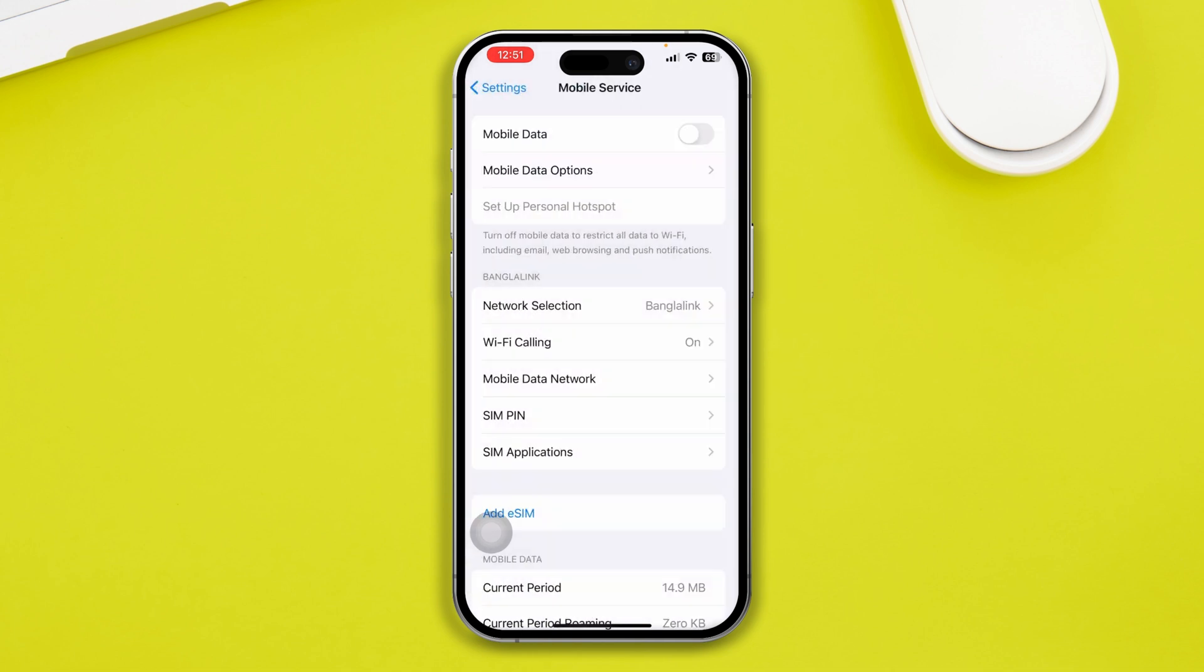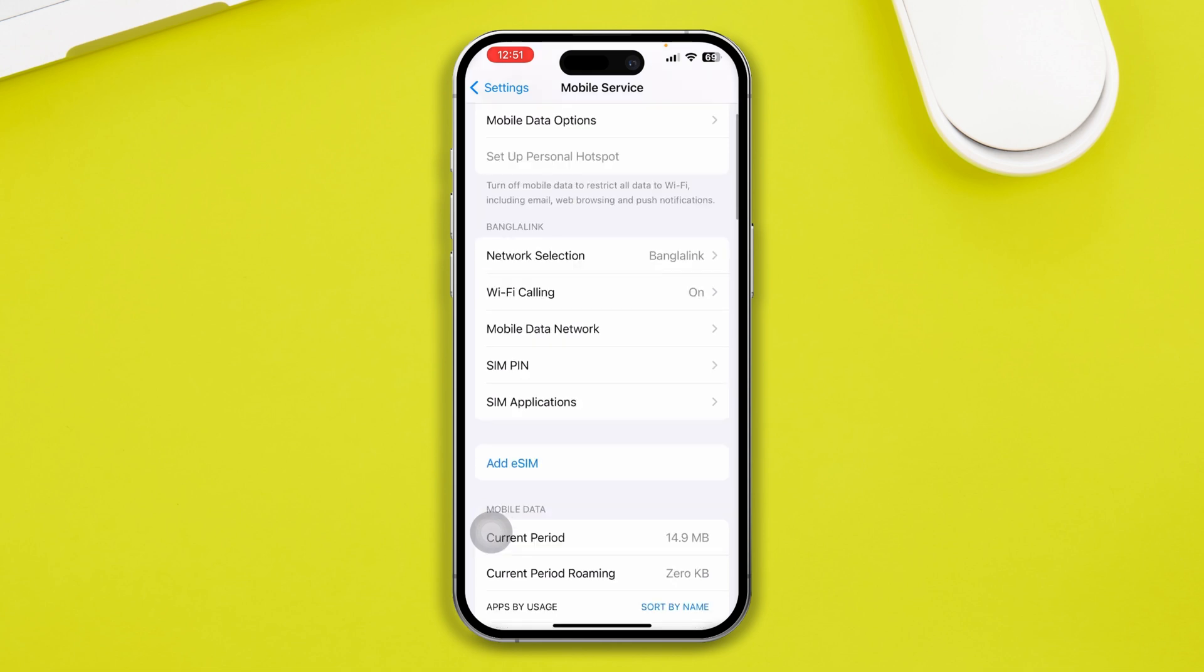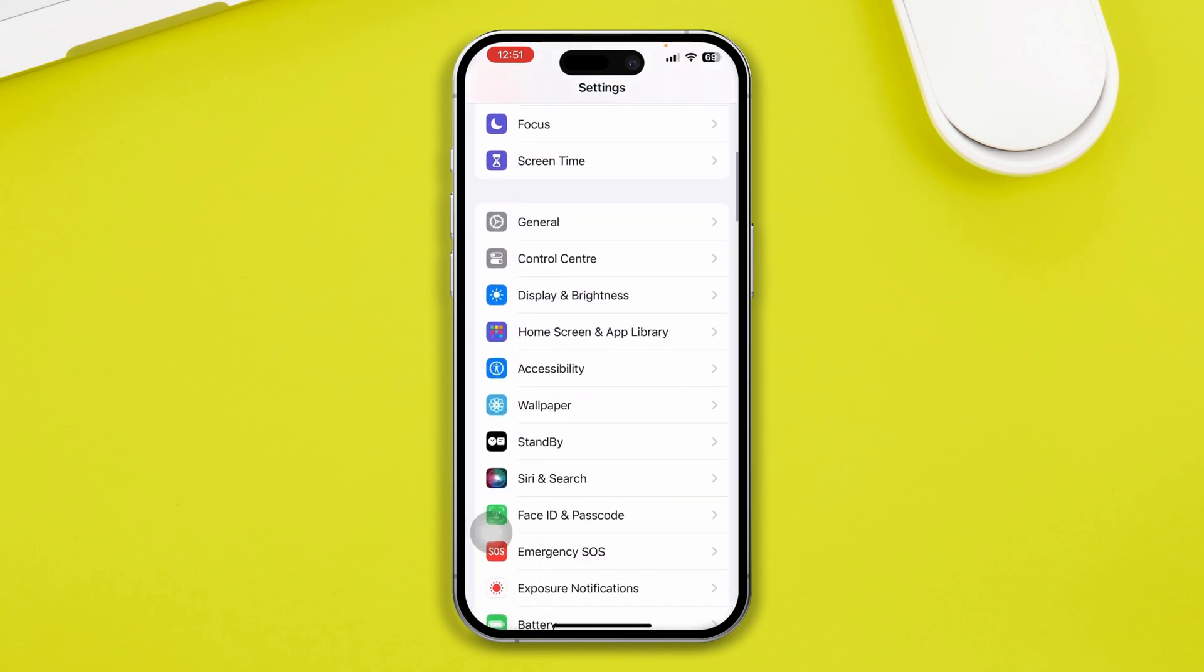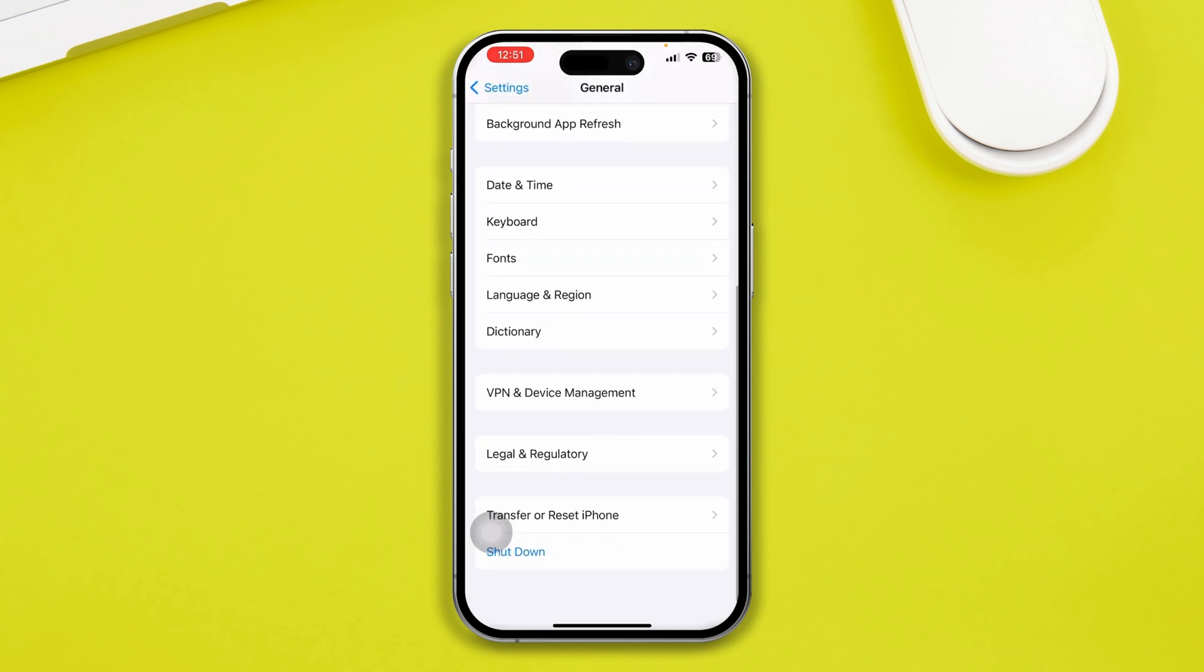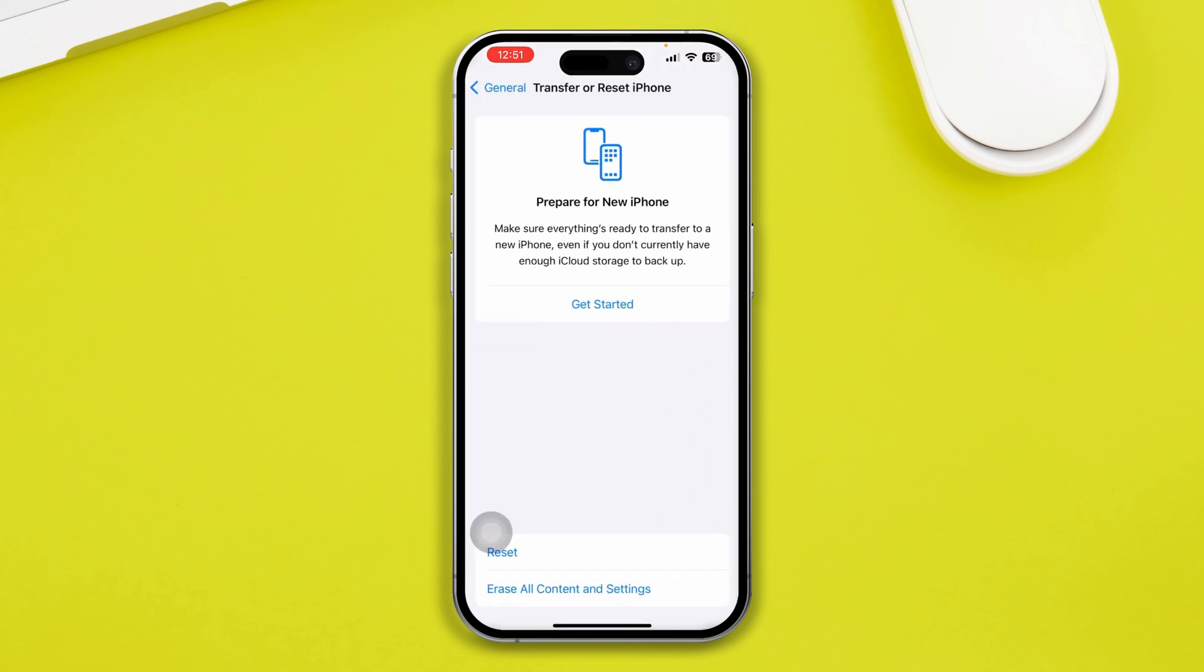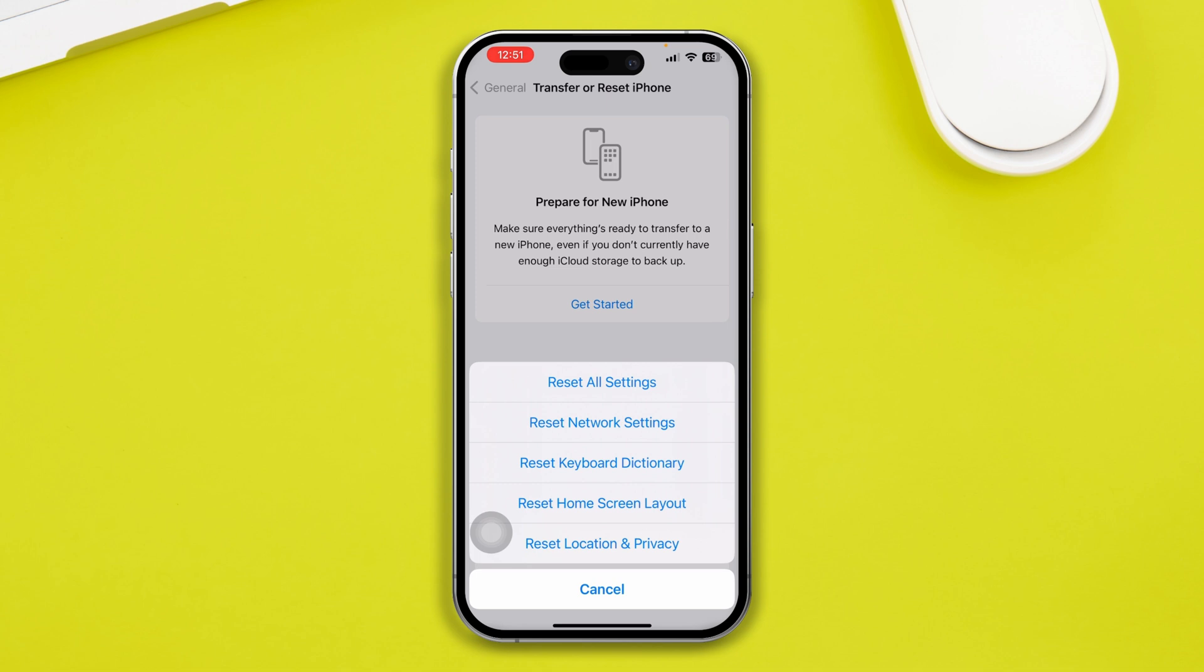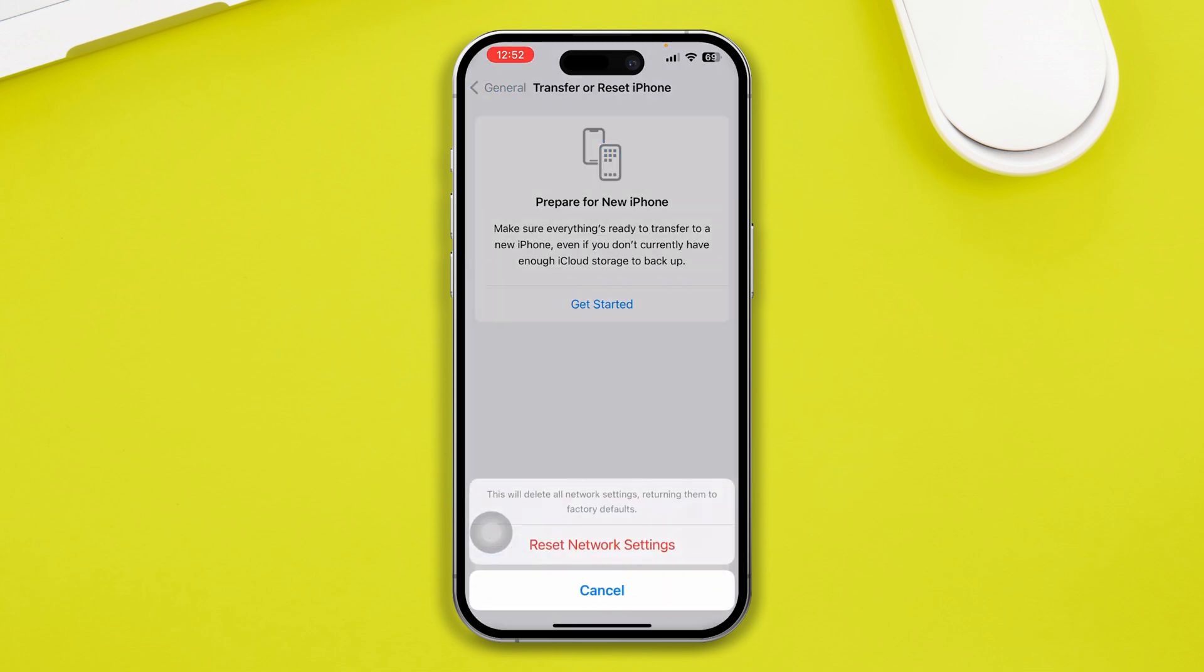Let's get back here guys. Just get out here and lastly, you can head over to General, scroll down here and tap Transfer or Reset, and tap Reset here and select Reset Network Settings. Now oftentimes if the network is causing problems on your device, resetting the network settings can actually help you to solve your problem.